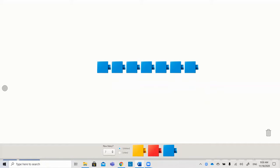The student is given counters or objects. They can be in a line or they can be scattered. So here we have them in a line. They must touch and move each counter while saying the corresponding number. It looks like this.